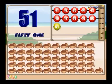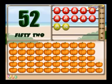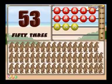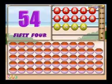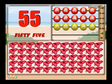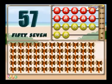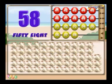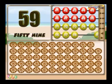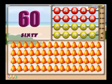51 pots. 52 pumpkins. 53 bears. 54 jars. 55 whistles. 56 squirrels. 57 drums. 58 rabbits. 59 wheels. 60.